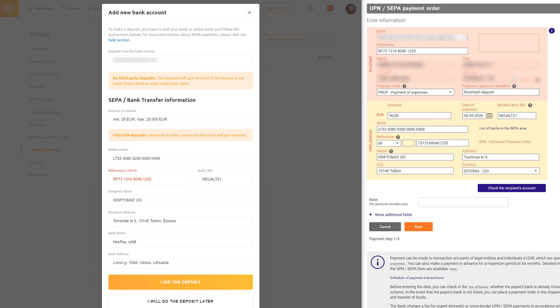Some SEPA forms might be slightly different and if you have problems with this step, do not hesitate to contact us.